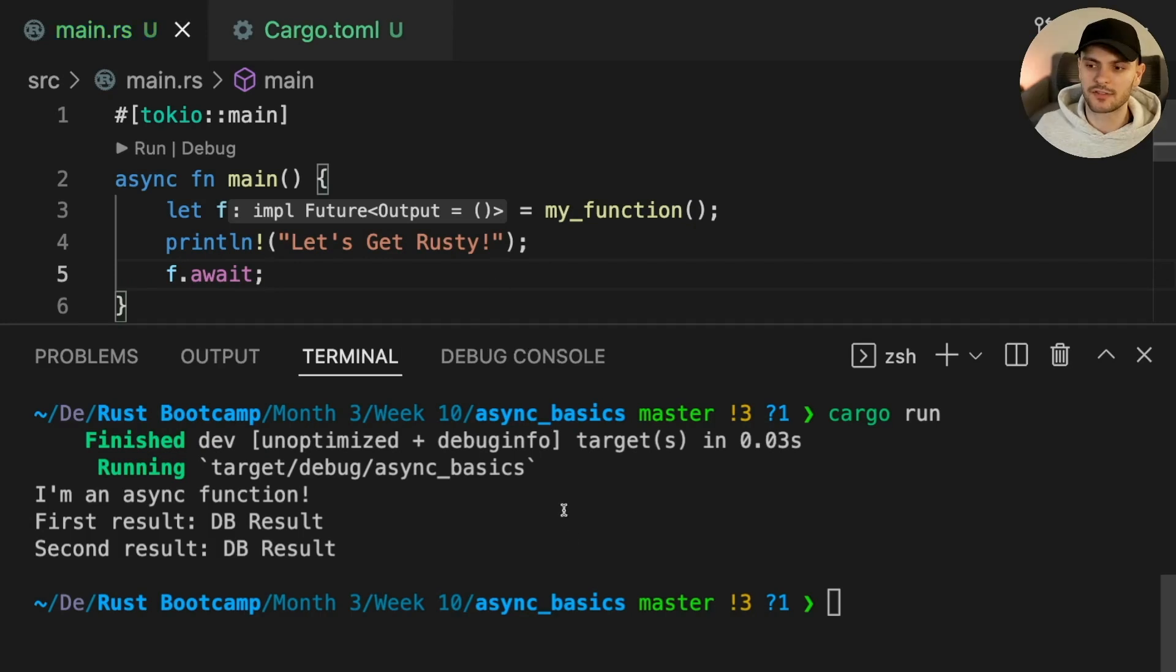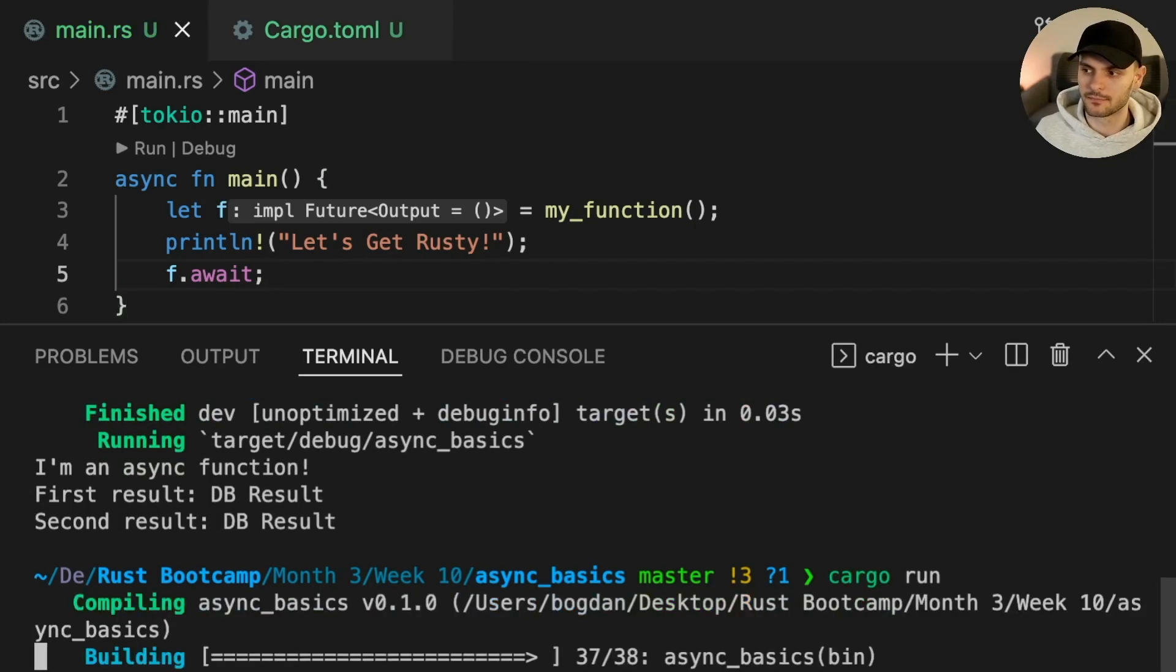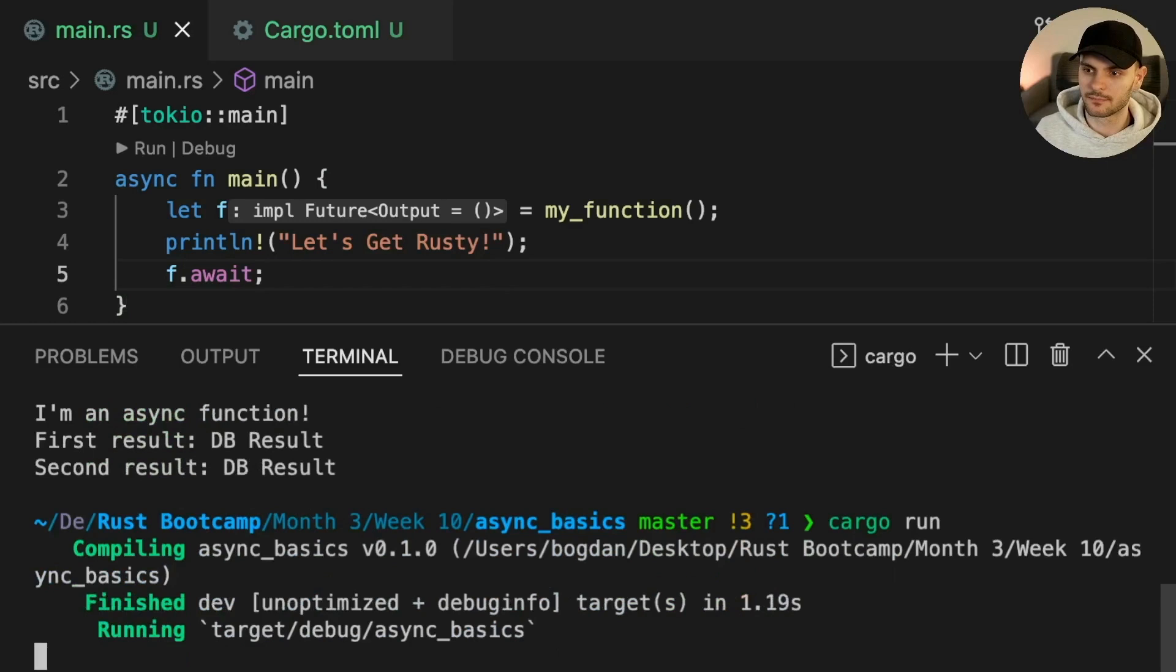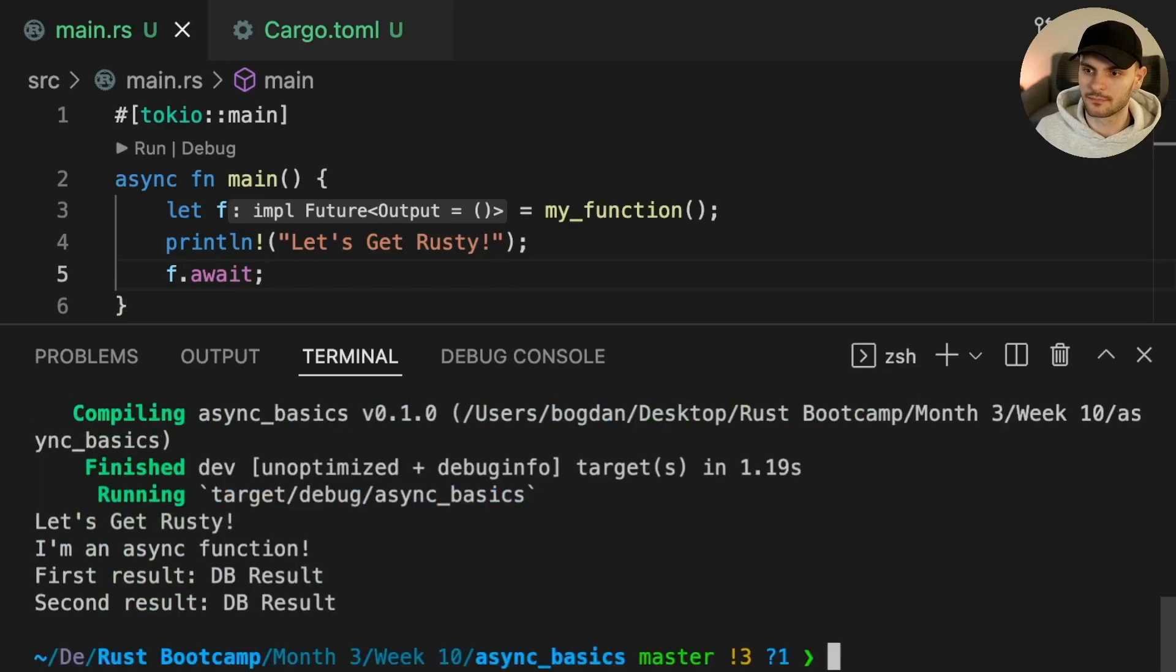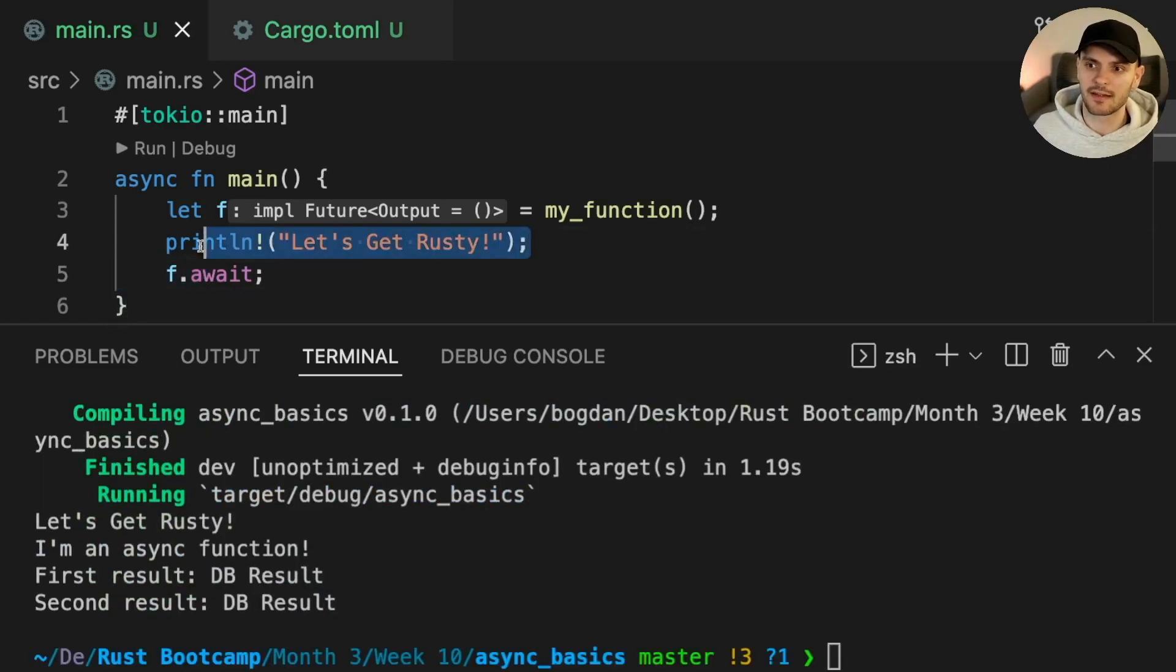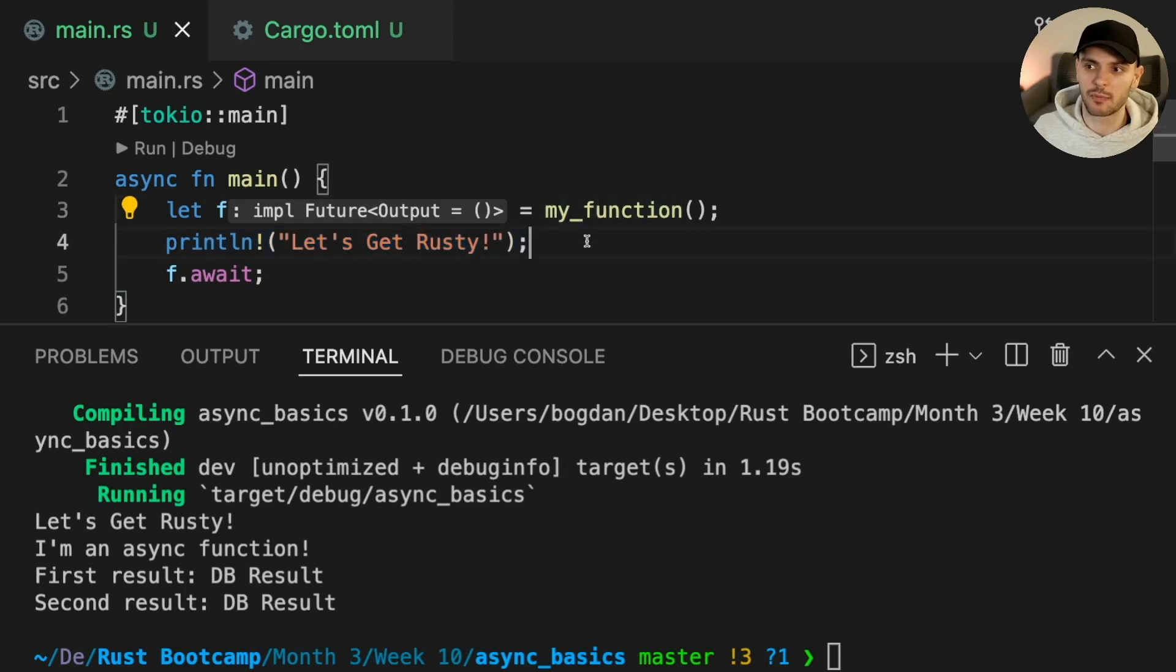Let's run our program again. This time the print line statement "let's get rusty online for in main" was printed out before executing the print line statements inside the future.